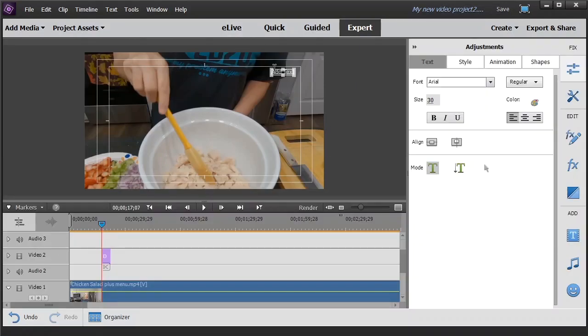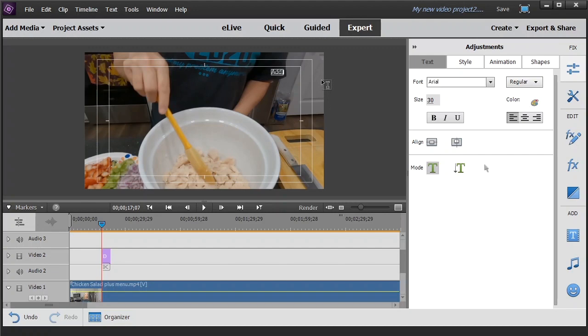Alright, so you go up and click inside the text box and then use your backspace to get rid of the current items that are typed in there. You can press control V as in Victor to paste that information that you copied from the text file.